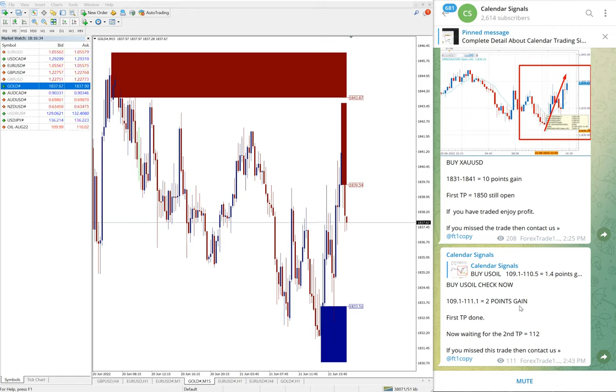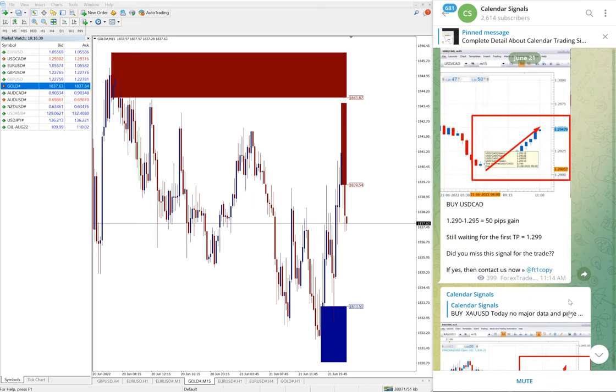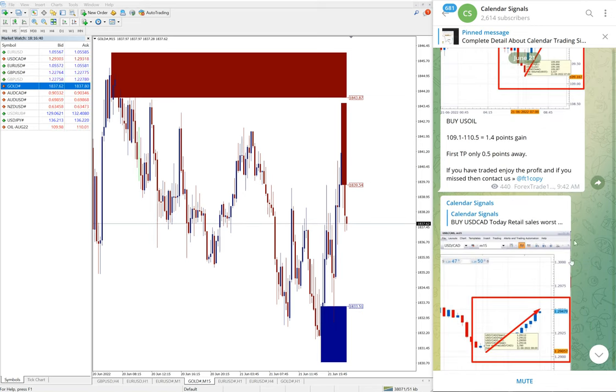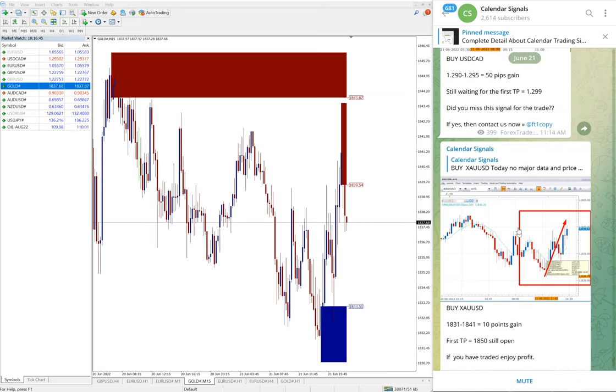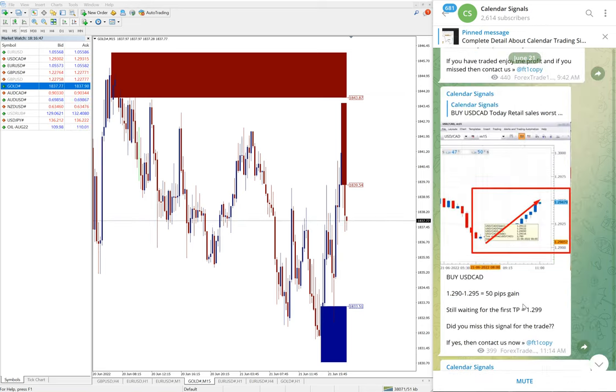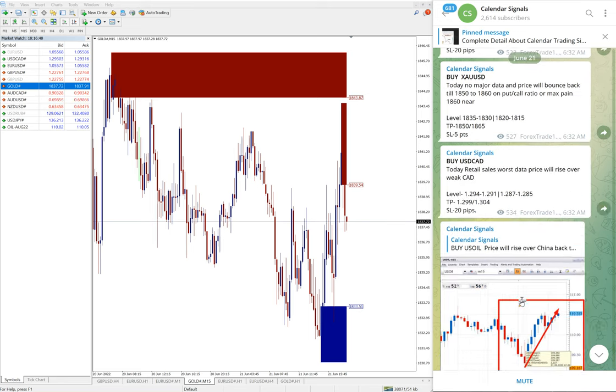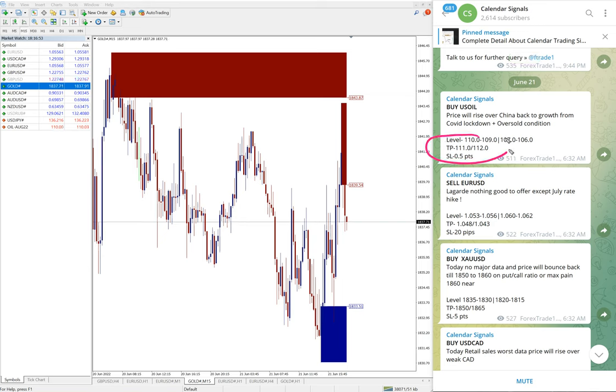We updated and the target, you see we always interlink the previous message. Here two points gain we updated at 2:43 PM, and then here at 9:42 AM GMT at that time it was 1.4 points, then the recent was two points gain. And you see the given target triple one, TP is the target.